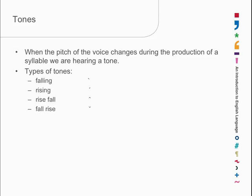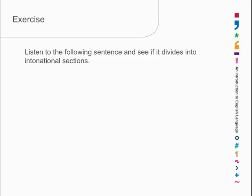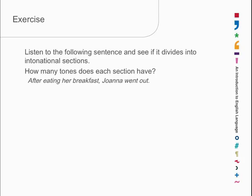Well, these tones play a part in sequencing the way in which sentences are said. Let's have a look at how many tones there are in this sentence. After eating her breakfast, breakfast, Joanna went out. Out.